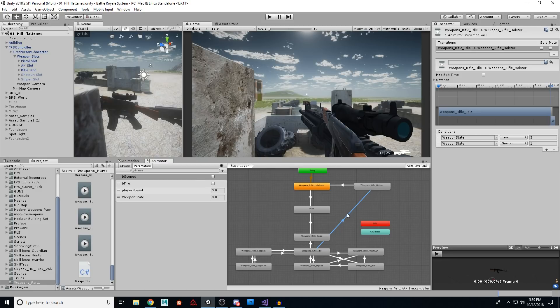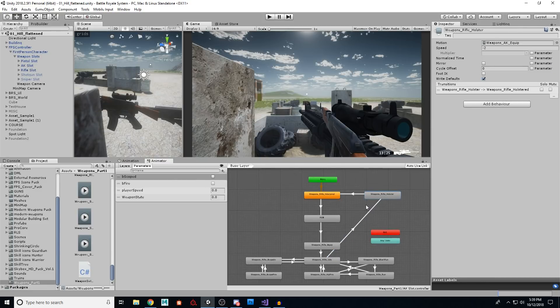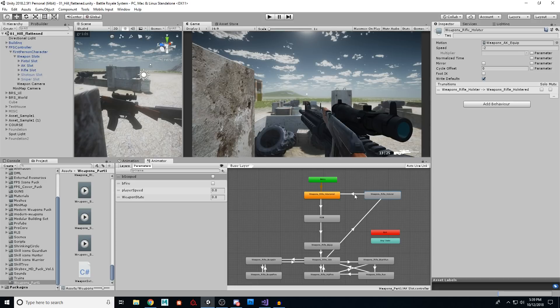So if it's two, go to this and play the holster animation, put it away. And I changed the speed to minus two to make it really quick and it still doesn't solve our problem.